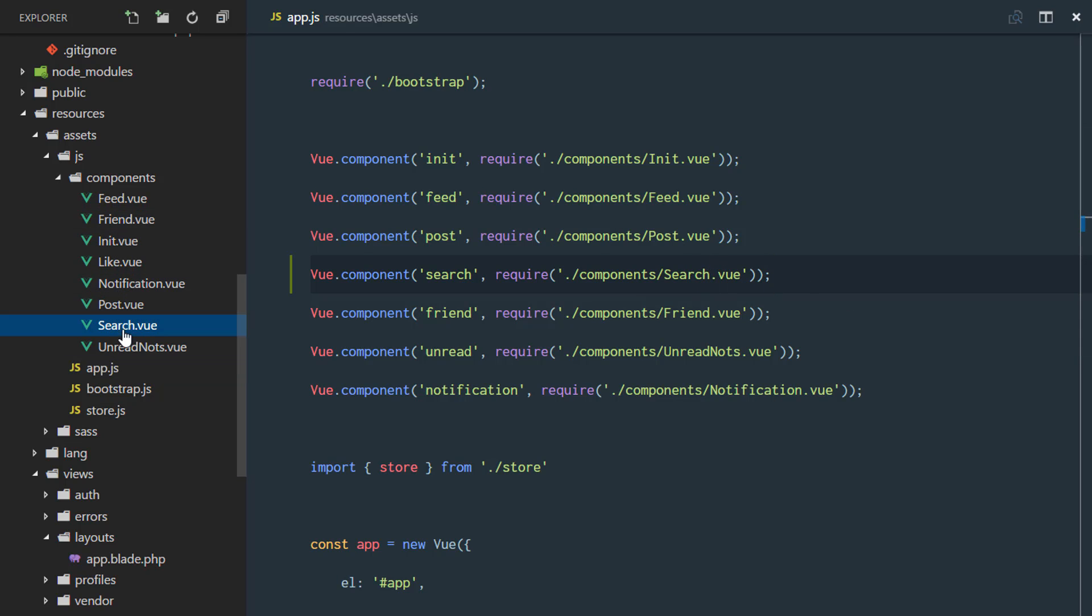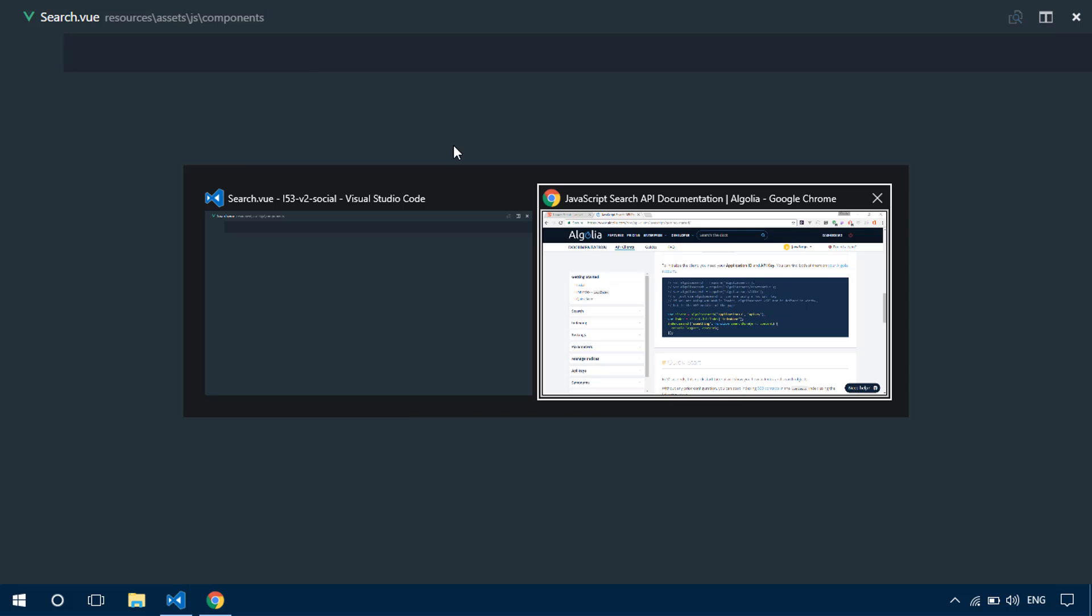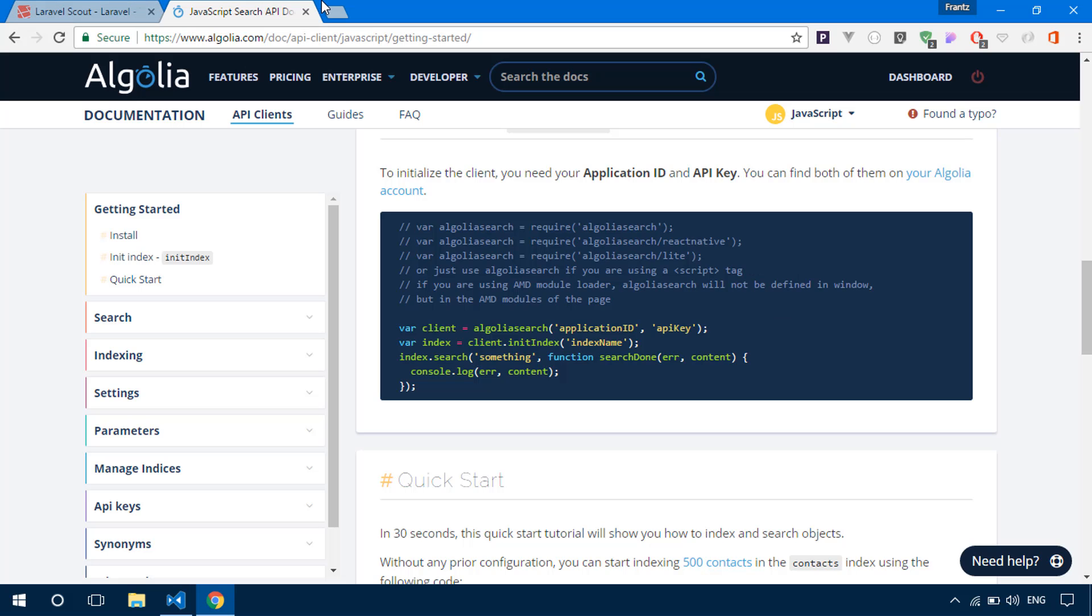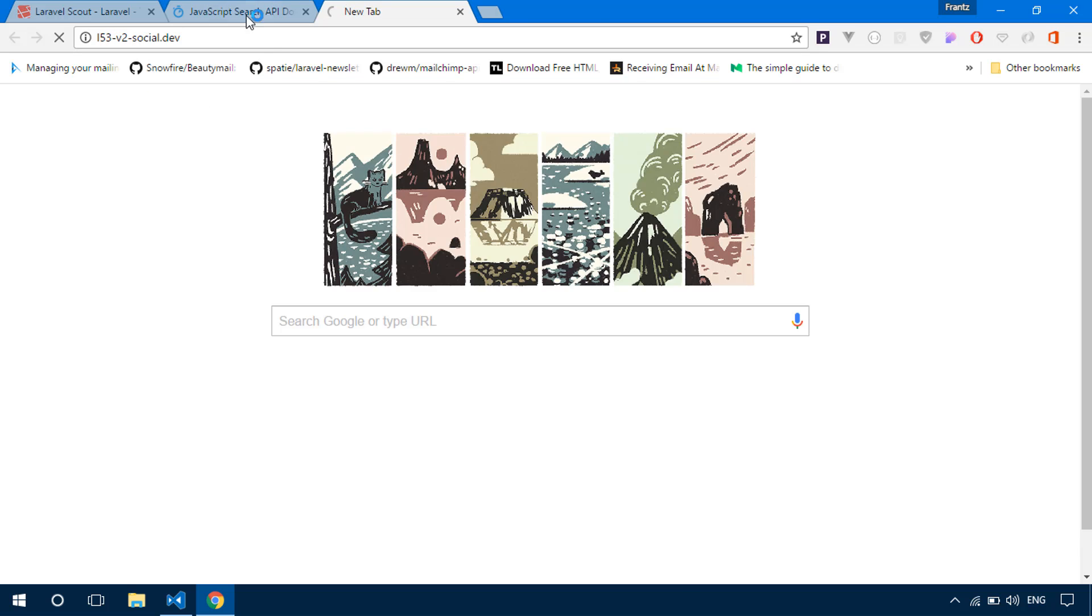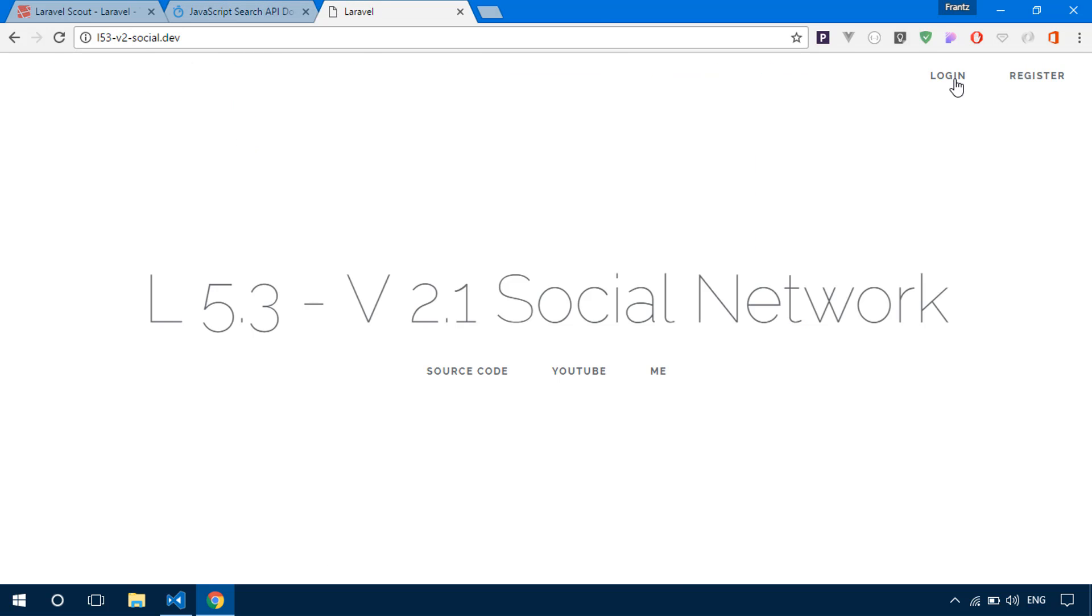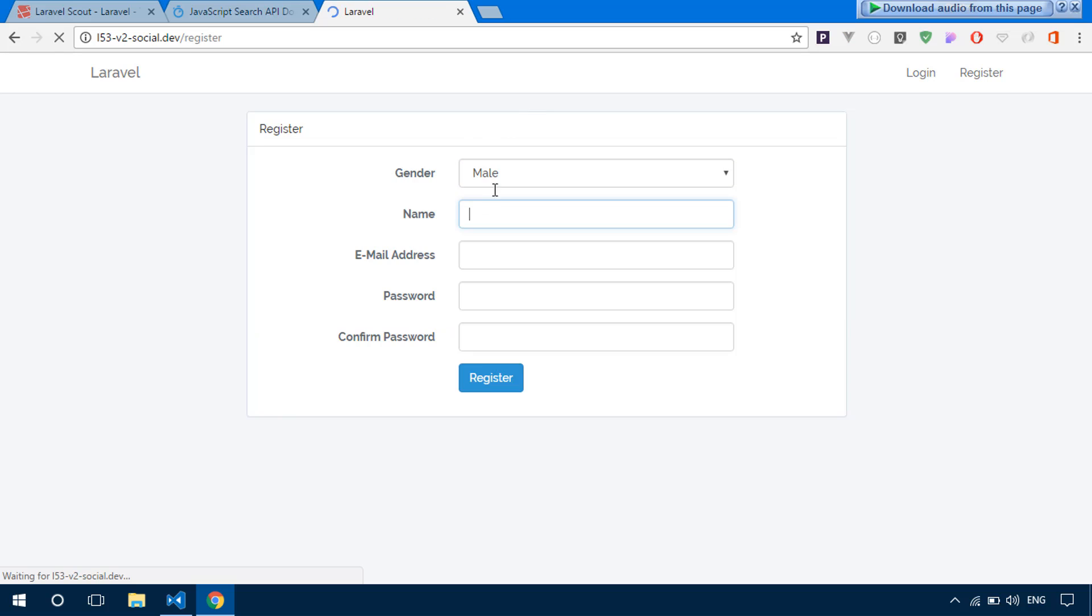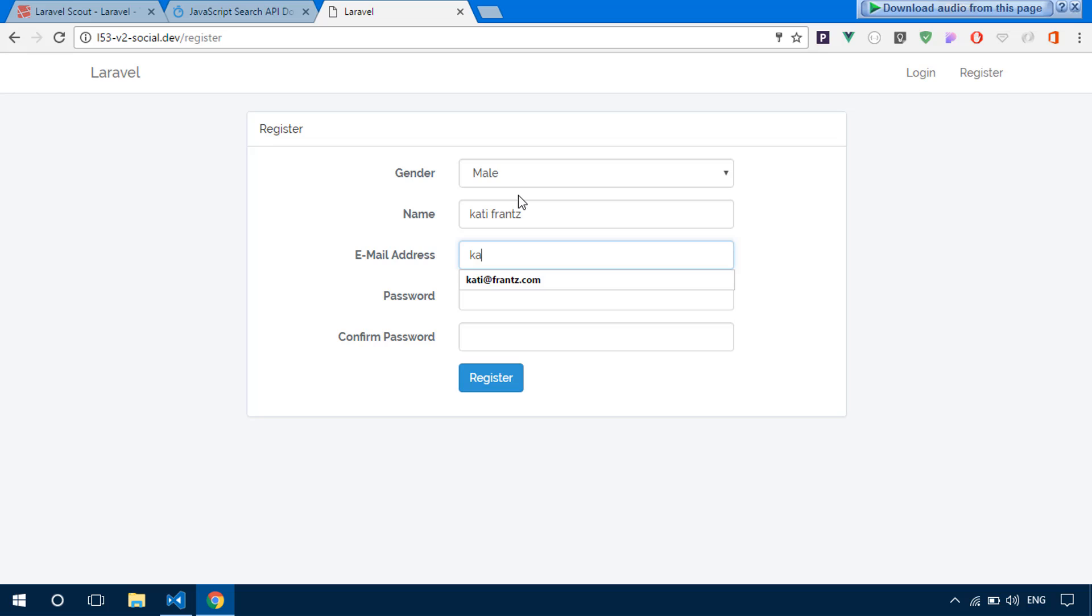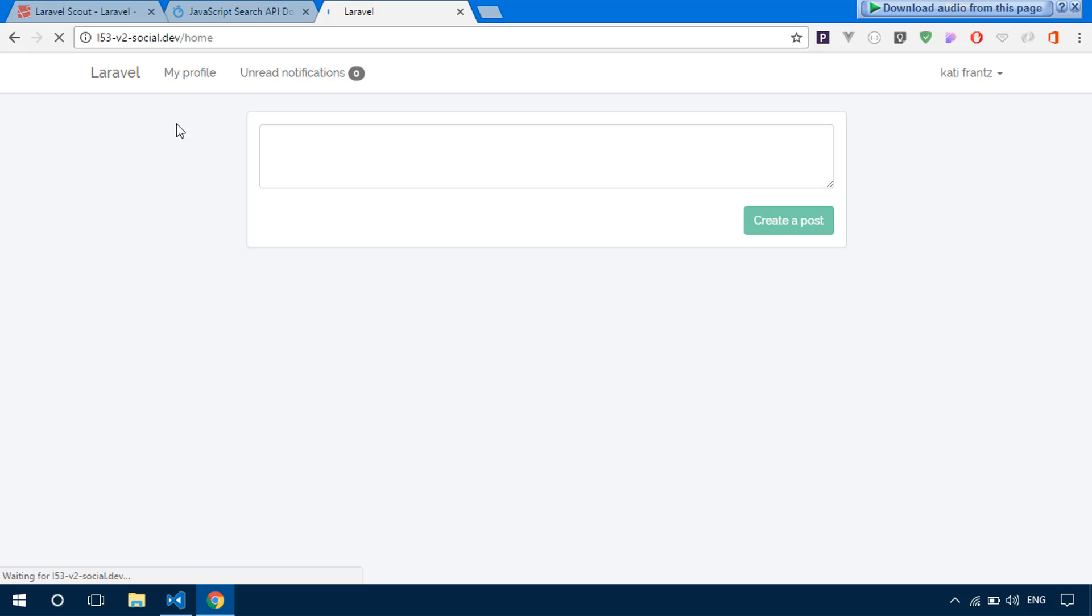And how is my search.vue component going to look like? Let's just head over to my application and see what we have at the moment. Obviously I need to log in. Let me just register a new account for myself.